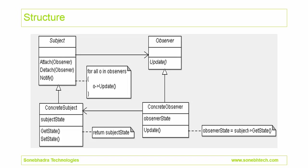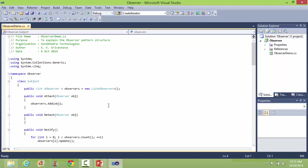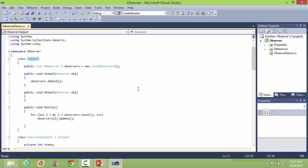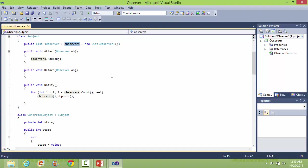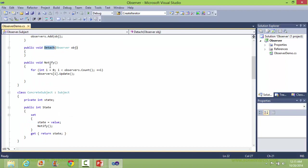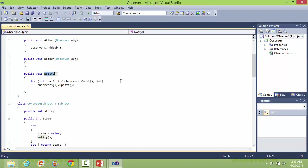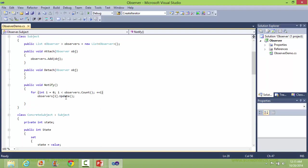This is the structure of the Observer pattern. We will see how this is implemented in C# source. Here is the class Subject — it has a data member observers, which is a list of observers. It has a method attach, which takes an observer object and adds it to the observers list. Here is the method detach, and here is the method notify, which traverses the observer list and calls the update method for each observer.